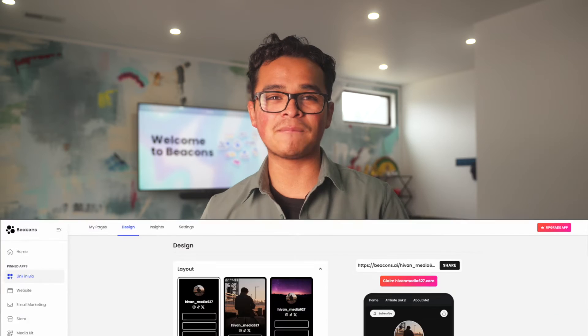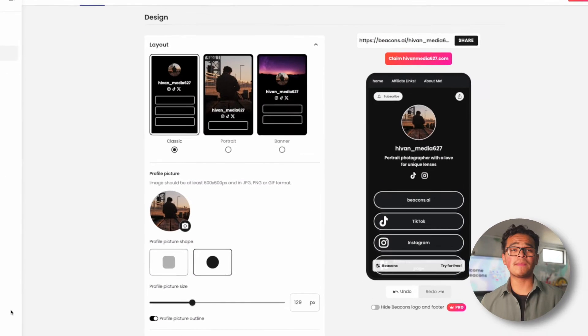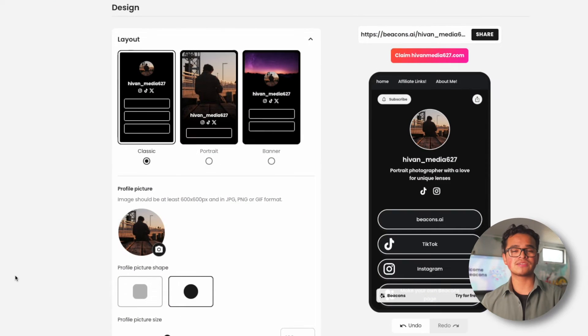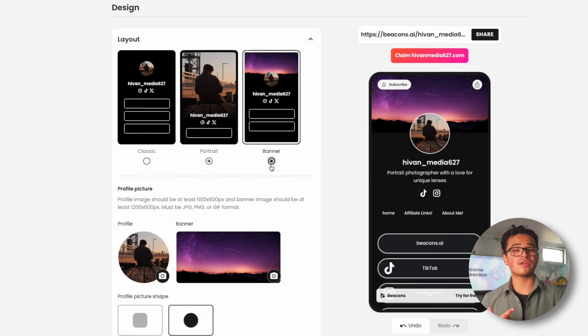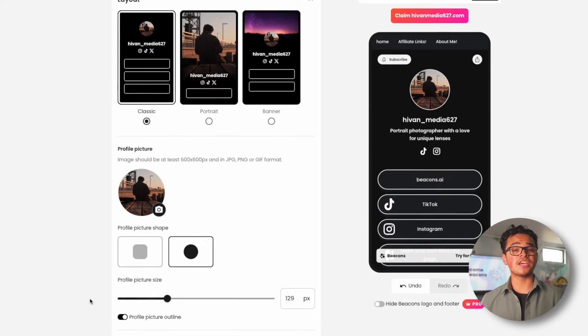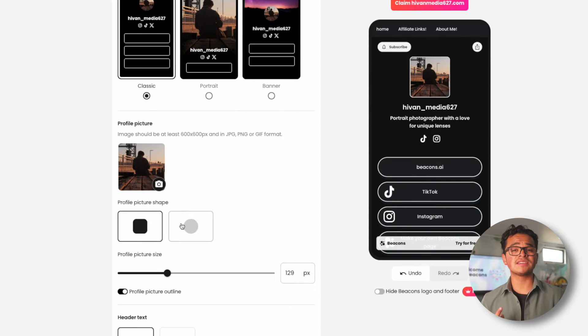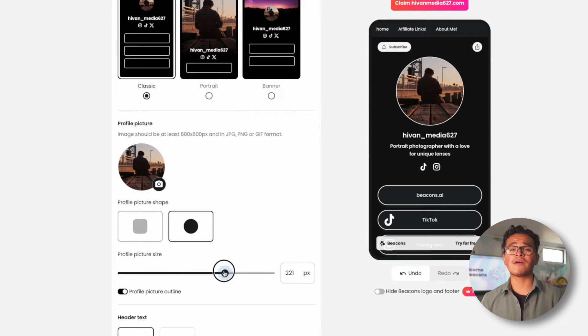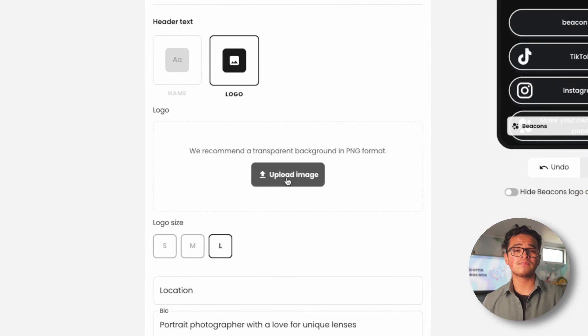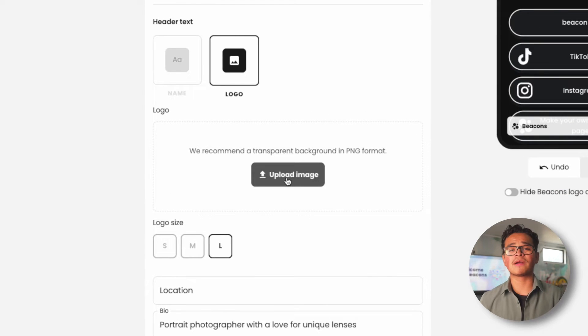All right, let's dive into our design tab. First thing that will pop out to you is the options for our three headers. We have our classic, portrait, and banner layout. Adjust the shape, size, text, and one of my favorite features is adding a logo. We recommend a PNG with a transparent background.